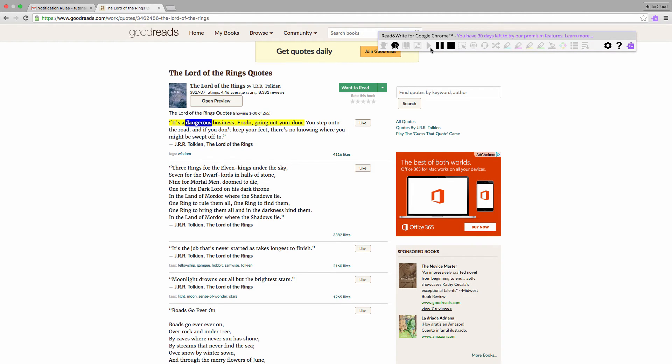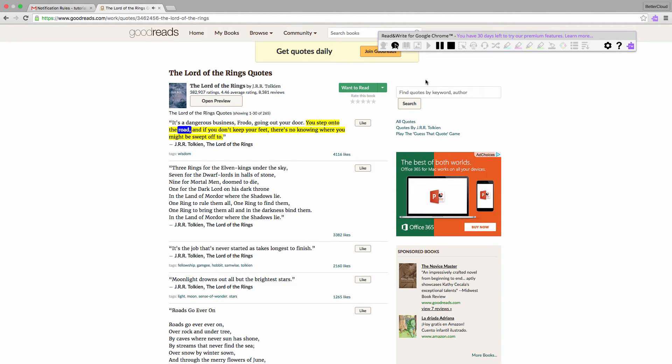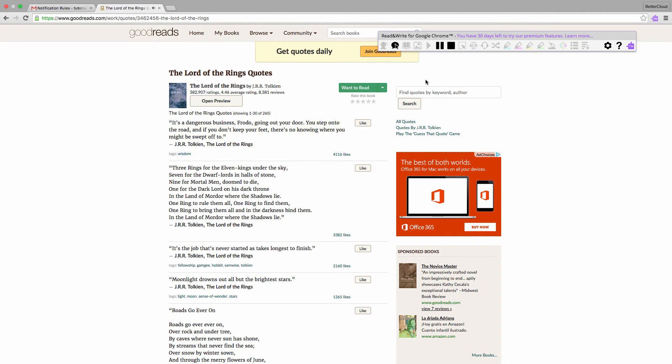It's a dangerous business, Frodo, going out your door. You step onto the road, and if you don't keep your feet, there's no knowing where you might be swept off to. You'll notice that it only read what I'd highlighted.